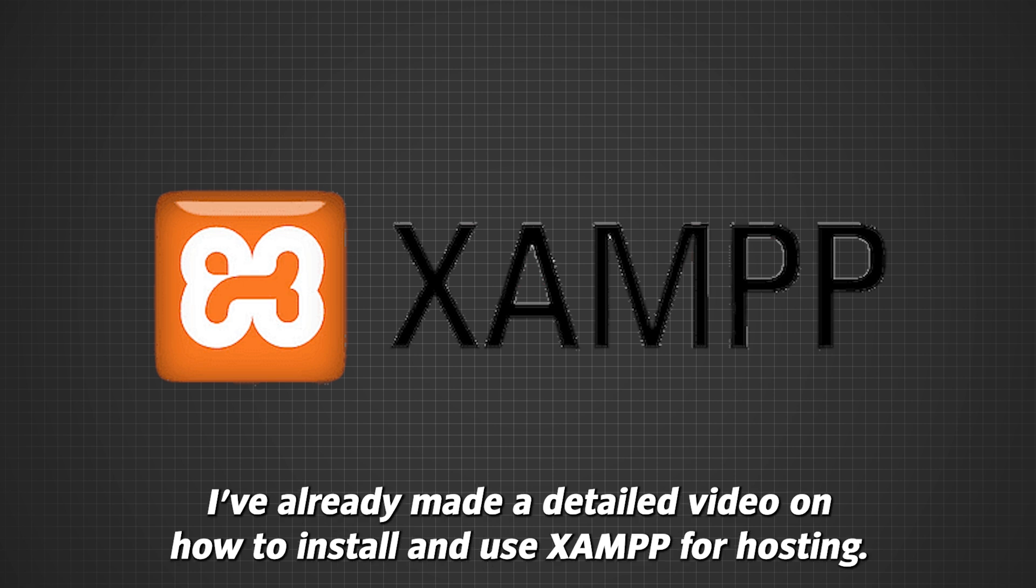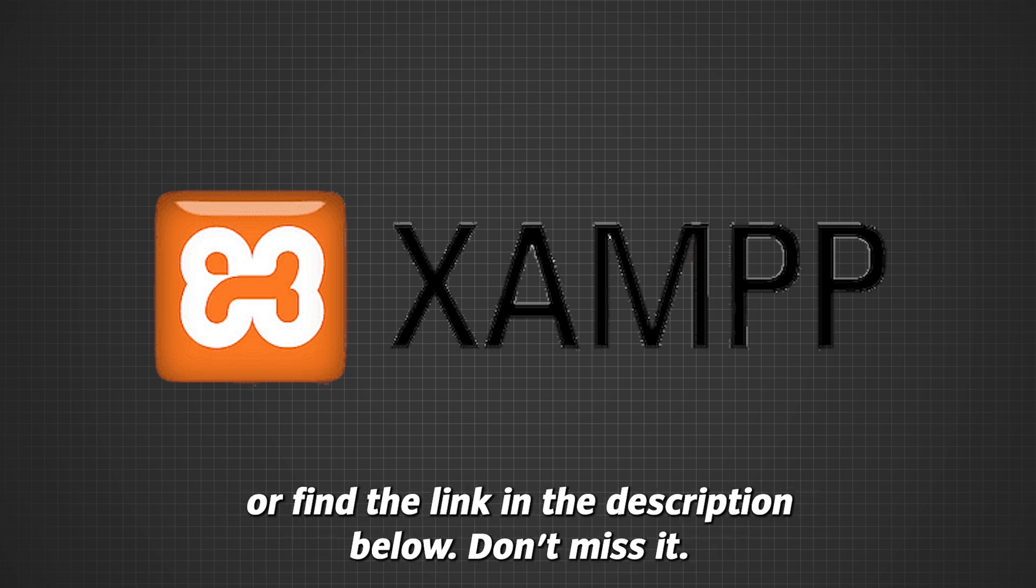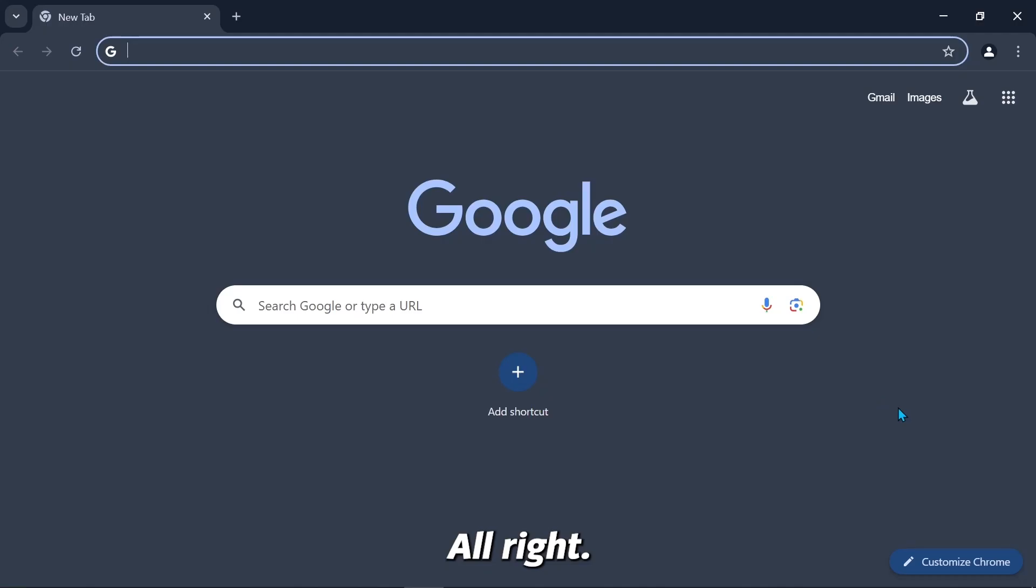I've already made a detailed video on how to install and use XAMPP for hosting. You can watch it right now by clicking the i button in the top corner or find the link in the description below. Don't miss it.